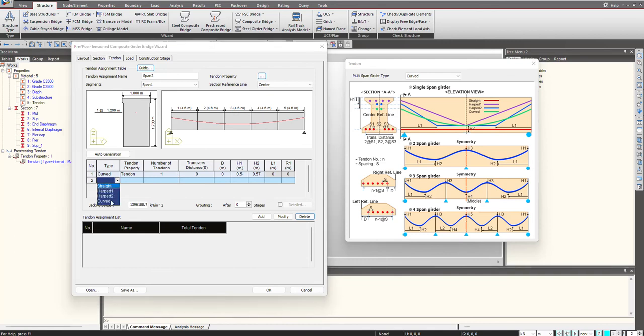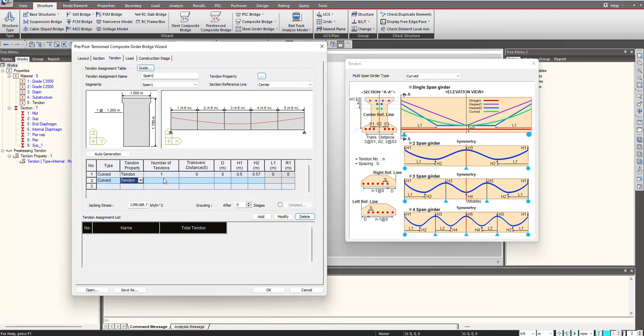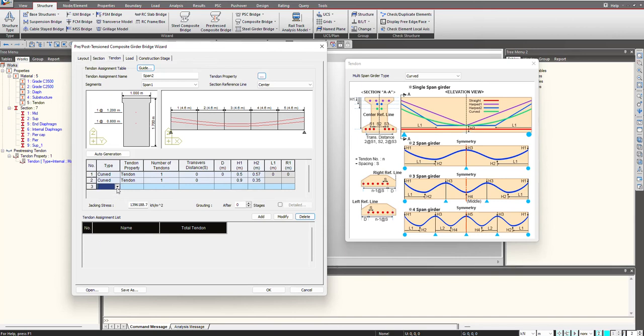Then again we define the second tendon profile in the similar manner. And then the third.